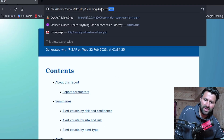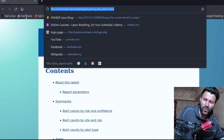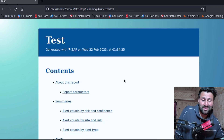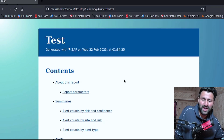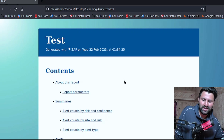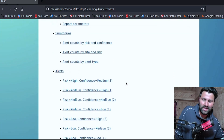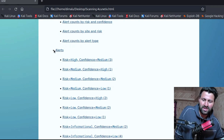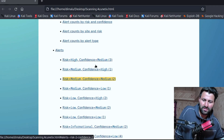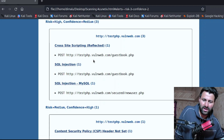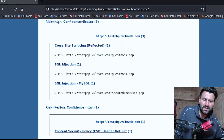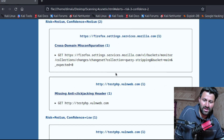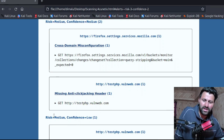The report has been generated and automatically opened in the web browser. As you can see, it is very well formatted. You can analyze results by risk level — High, Medium, etc. — and clicking on a category takes you to that particular section. It is very easy and comfortable to analyze the report this way.